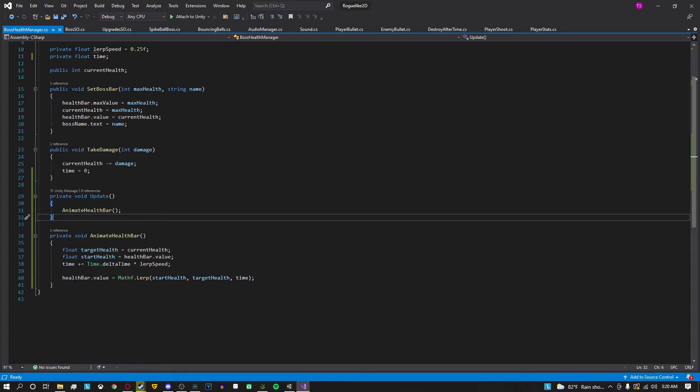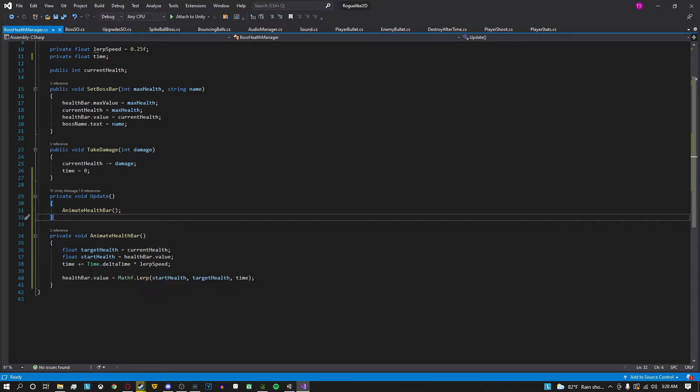And then you're always incrementing time by time dot delta time times the lerp speed or the speed that you want the transition to happen. This basically just makes it very consistent between all systems no matter the frame rate.